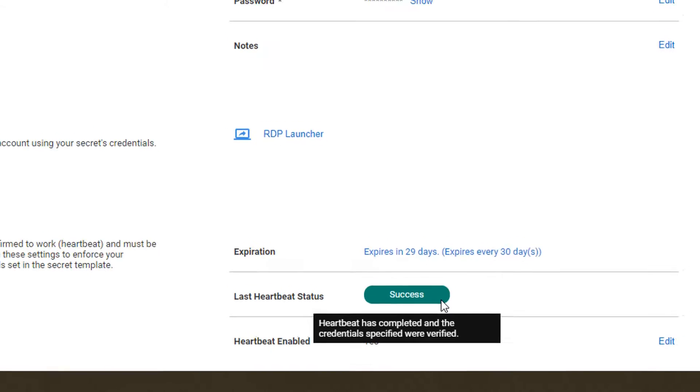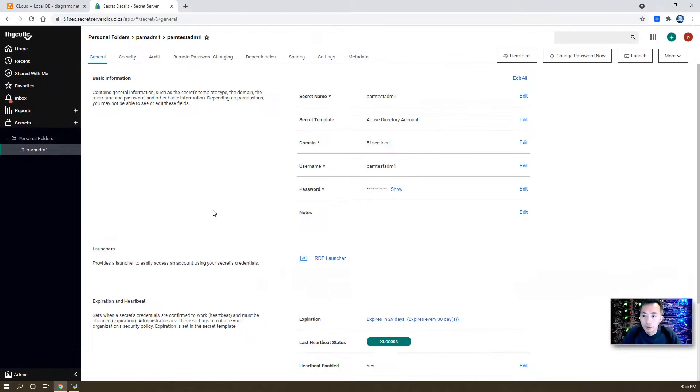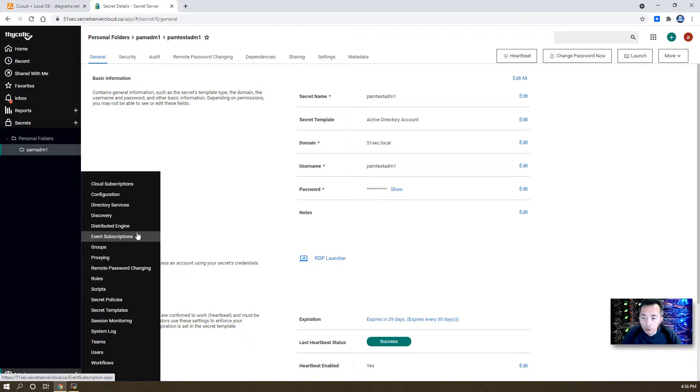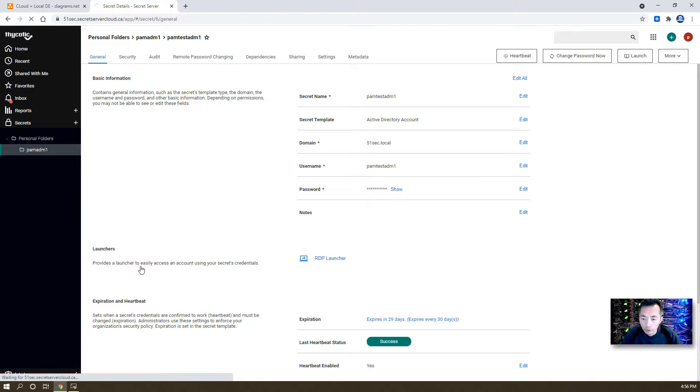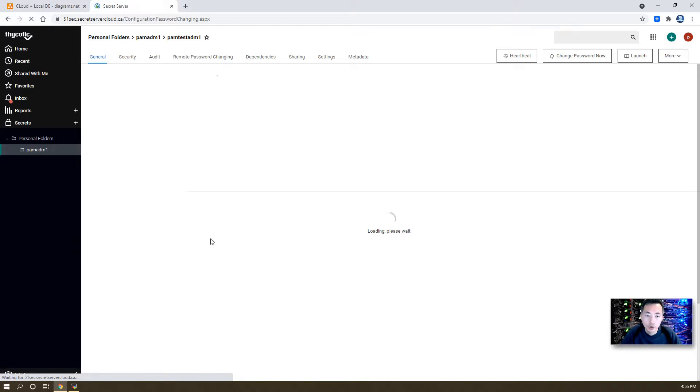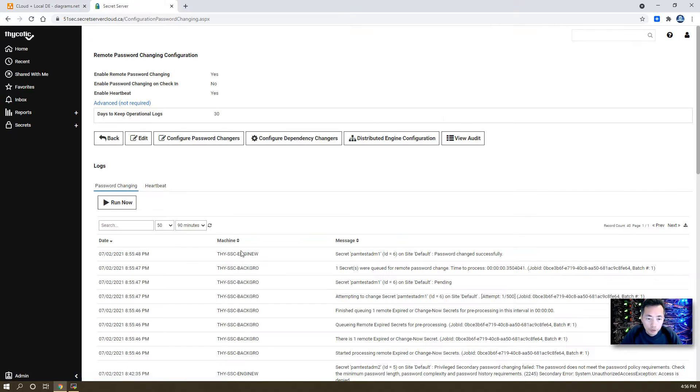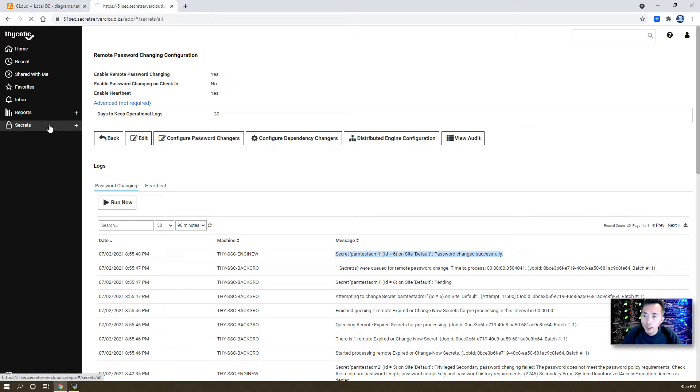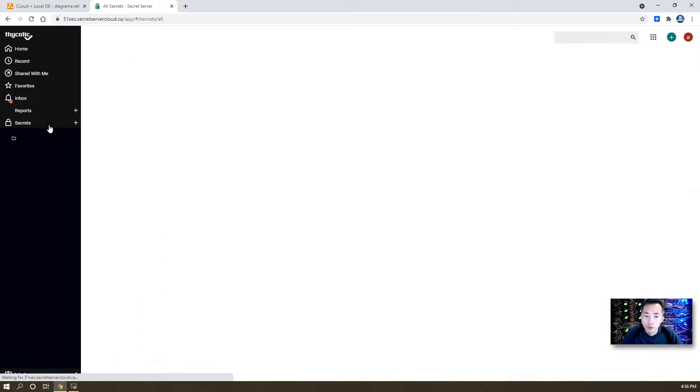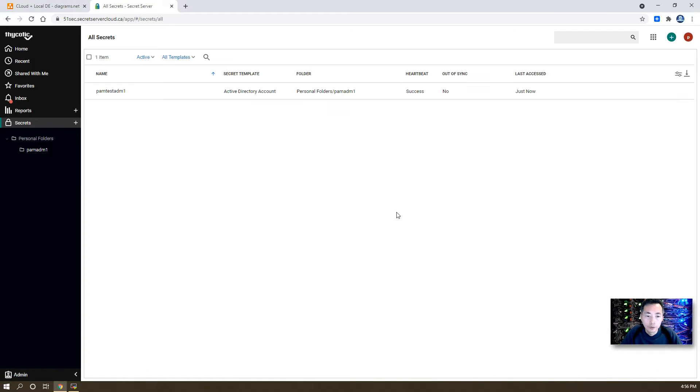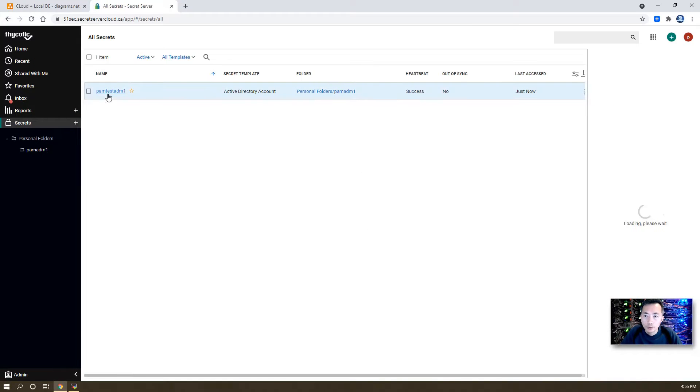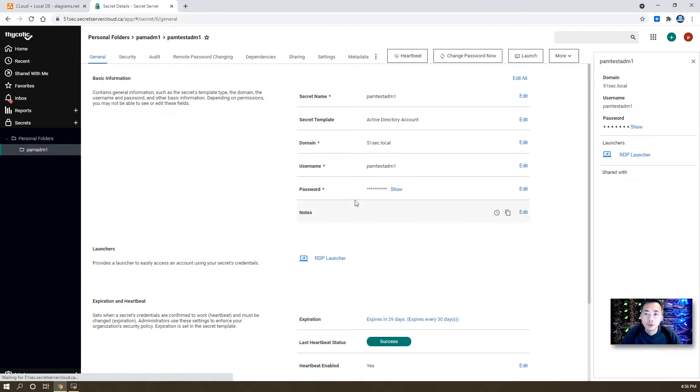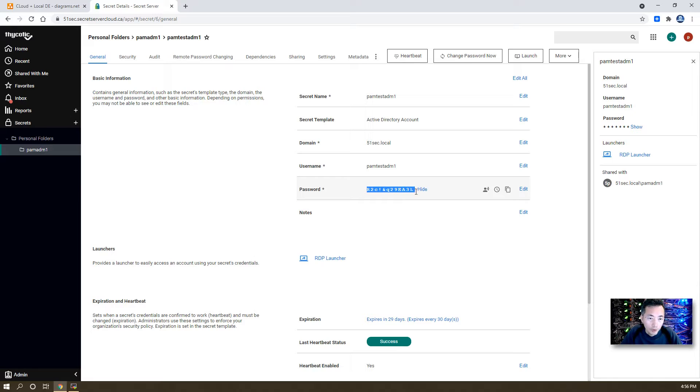We can go back to our admin menu to check remote password changing status. As you can tell, it has been changed successfully. To verify that, we can show the password from the secret. It is a randomly generated password.